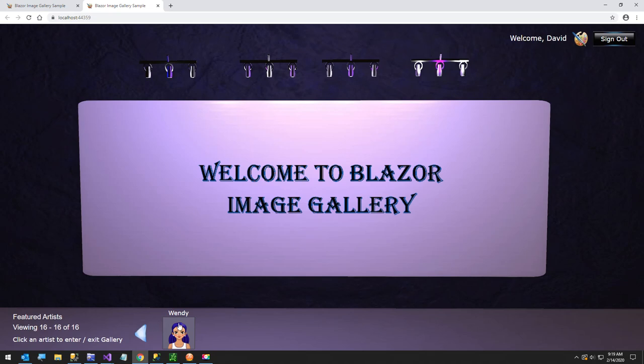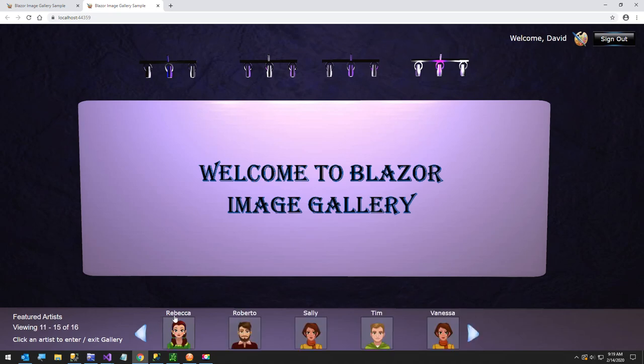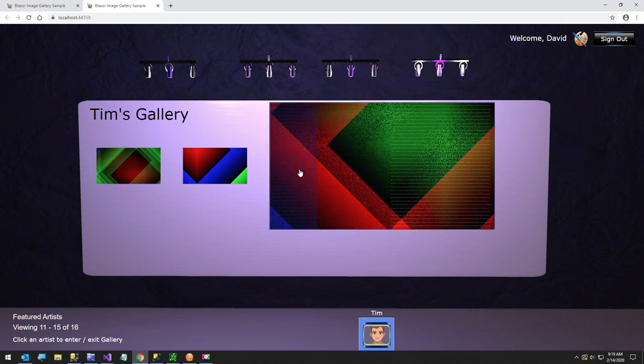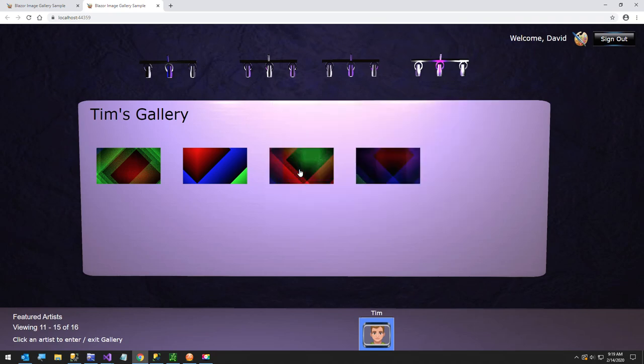So that's the artist list viewer. And this component up here, when you select a gallery, is called the image list viewer. And then the individual components are called an image button.